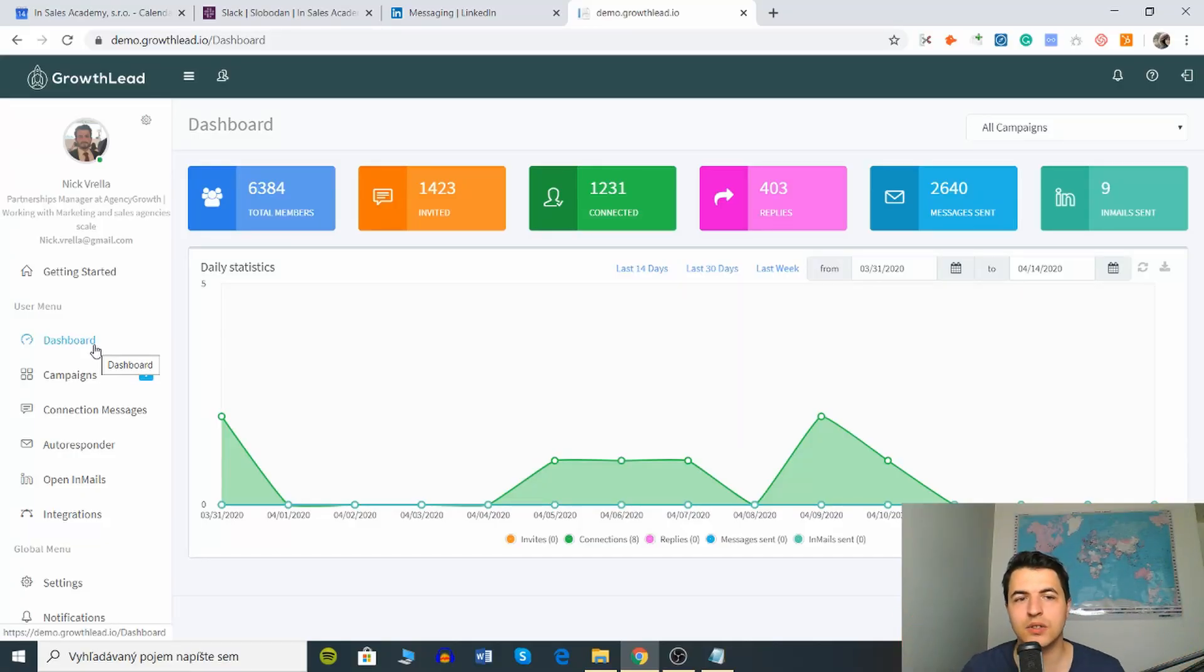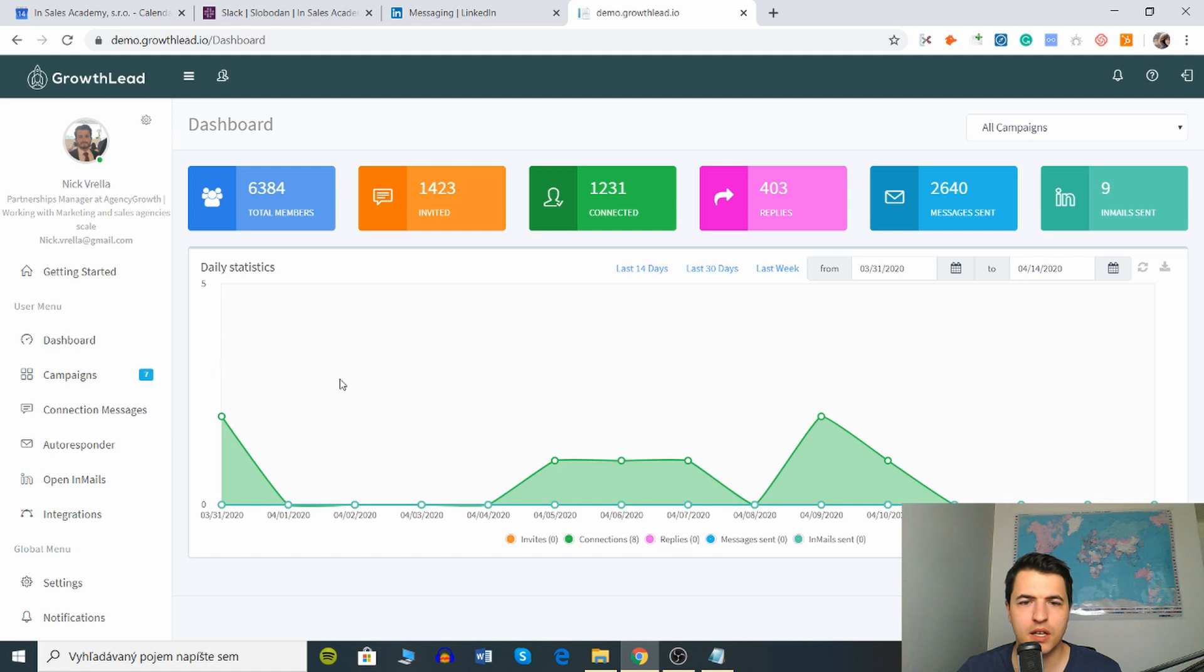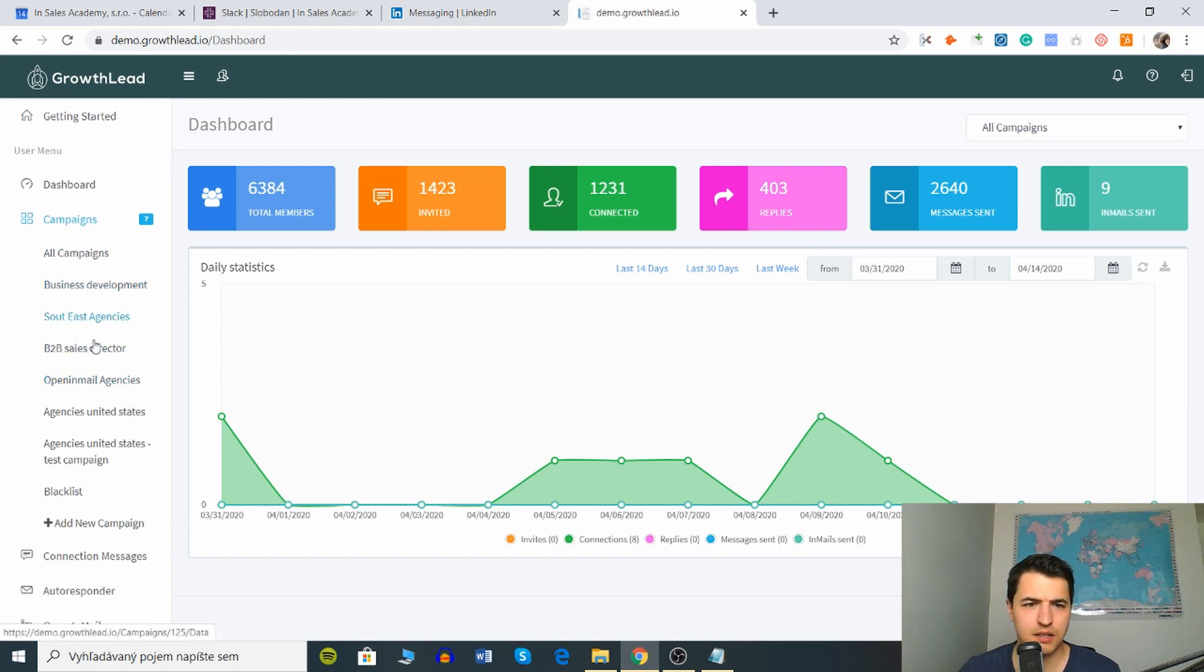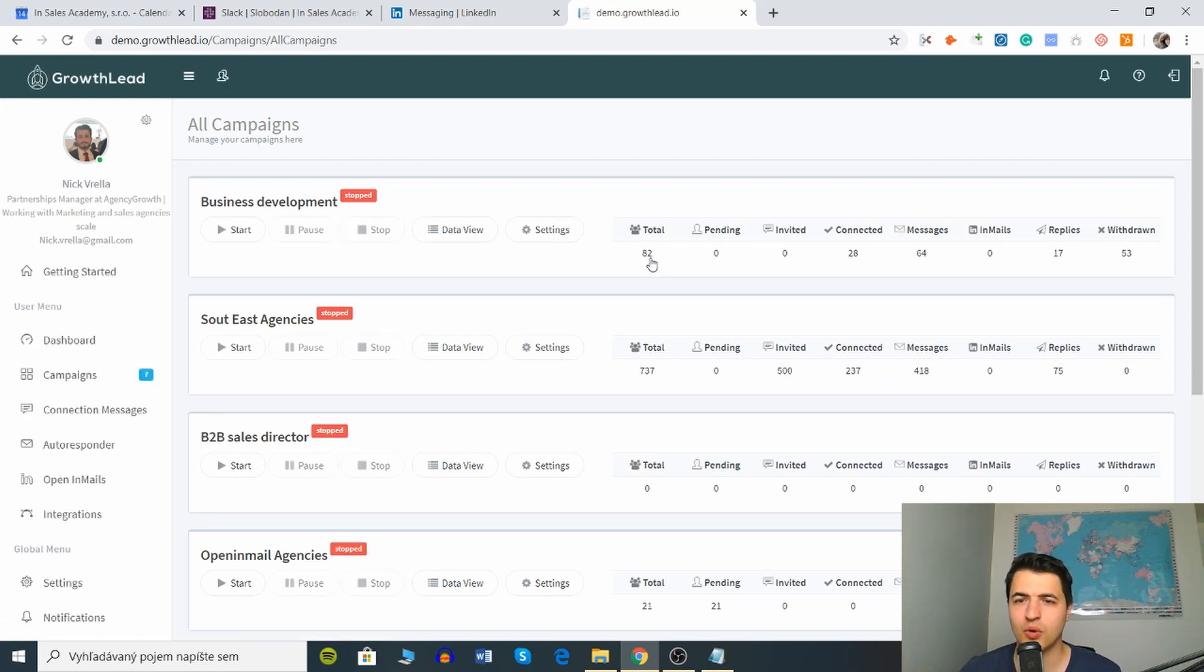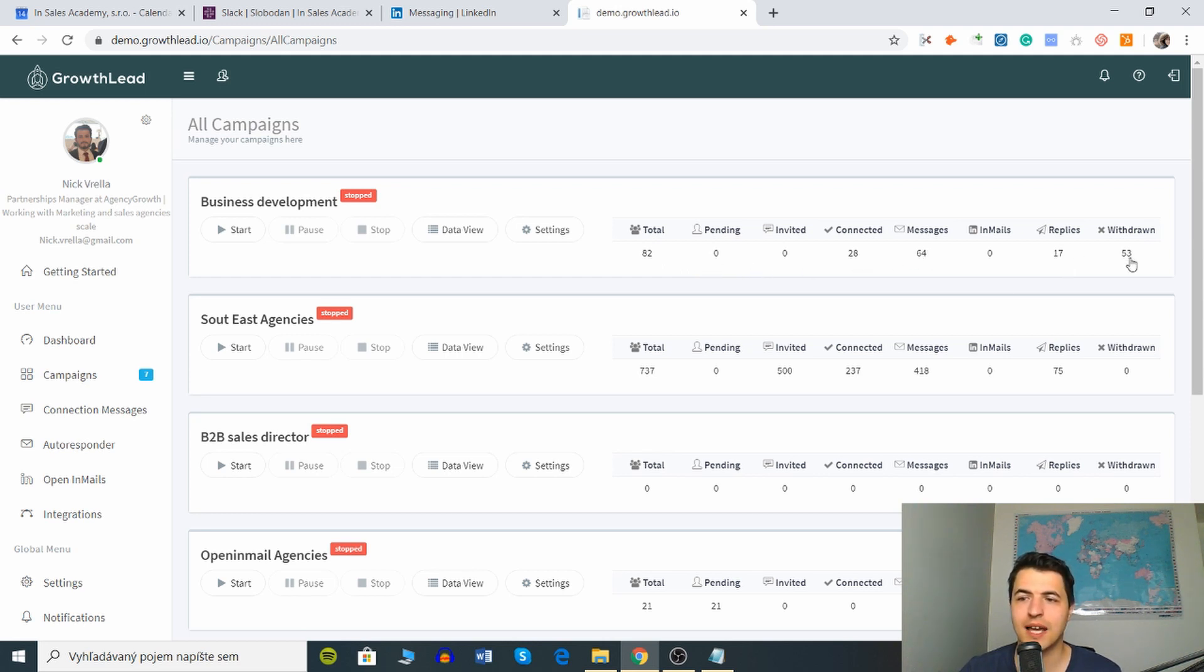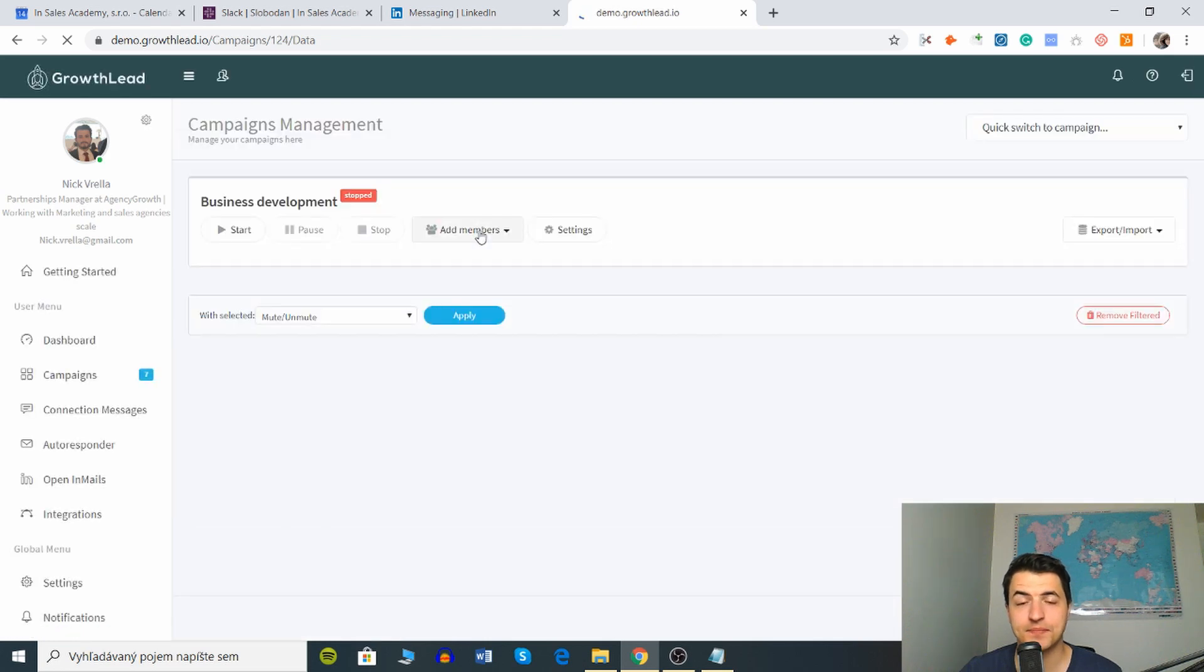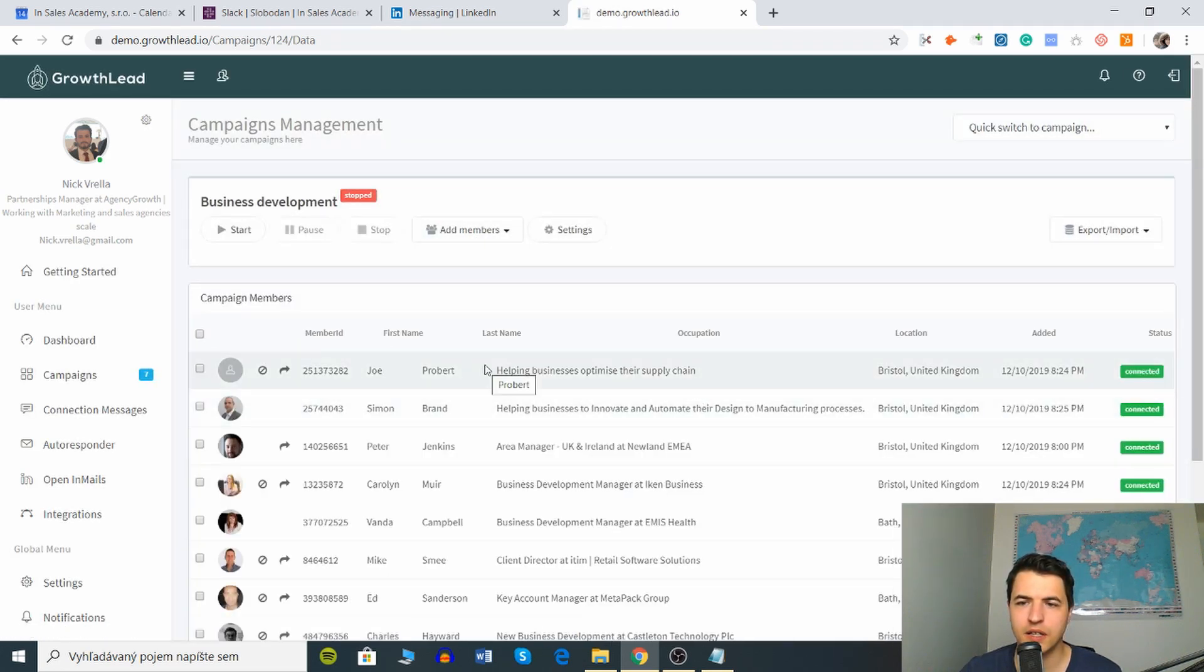Basically this is how the tool works. This is a demo account and I'm gonna show you the LinkedIn function as well. Here's how you can see your statistics. You can look into the campaigns. You have different campaigns here, so let's click on all campaigns. You can see that in this specific campaign we're approaching 82 people, 64 messages, 28 connections we've got, 17 responses and 53 withdrawn. Let's look at this campaign data view.